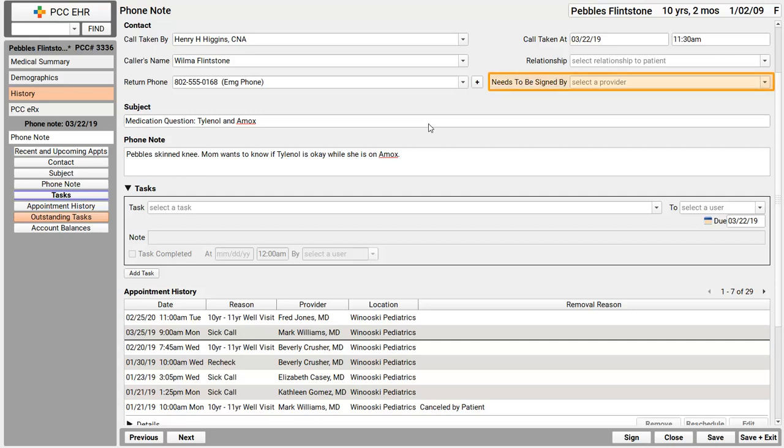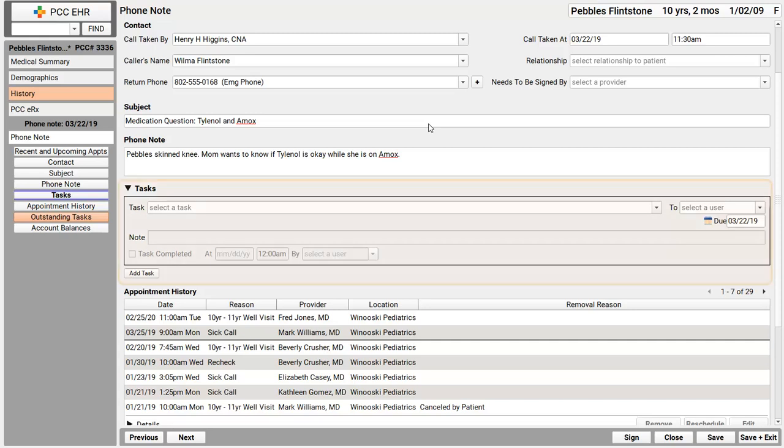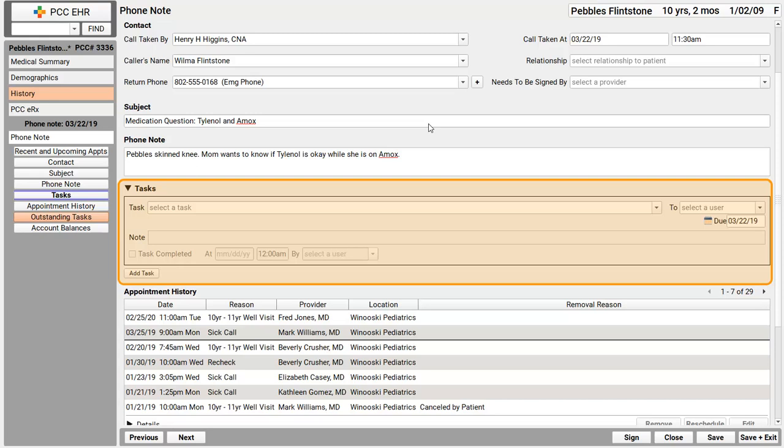Over here, you'll see the needs to be signed by field. I could pick a provider right over there. I could use that if I'd already answered all the questions, the family is all set, but the physician needs to review that this note happened. When you fill this field out, the phone note will show up on the physician's signing queue. But in this case, this phone note is going to need a call back. We need a physician or maybe a nurse to call back the family. So I'm going to use the Tasks tool right here.